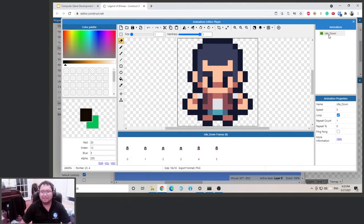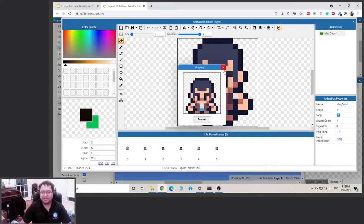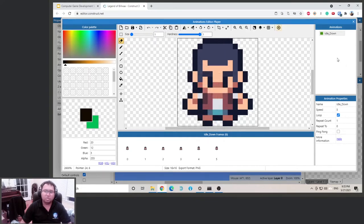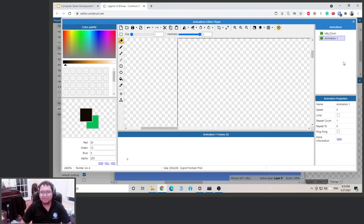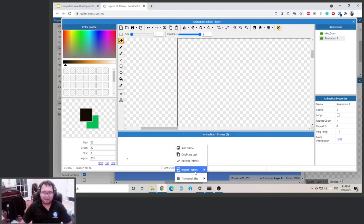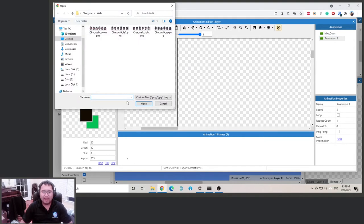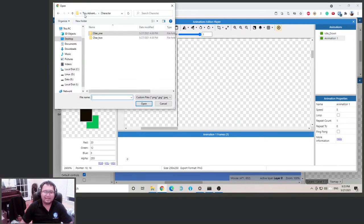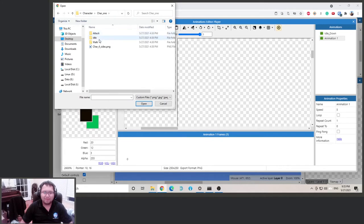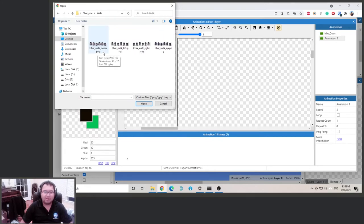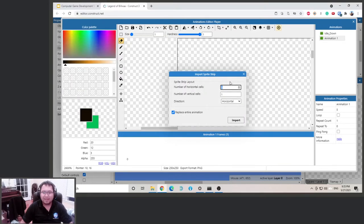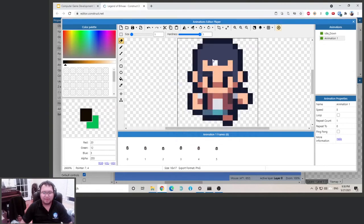The default is the idle down animation. Now we want to load a walking animation. Go to the animation panel, right-click, click 'Add Animation', then right-click and 'Import Frames from Strip'. Go back to the asset folder, go to Tiny Adventure Pack, Character, Character One Walk, and select 'char_walk_down.png'. There are six frames in the strip, so put six and click Import.